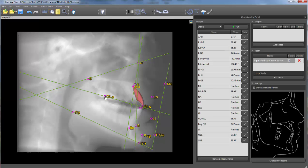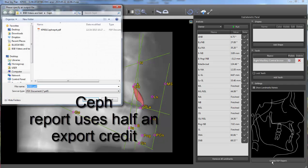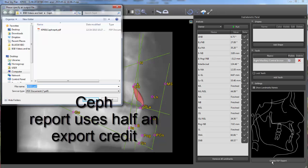Reports can be generated by clicking on create PDF report. The report uses half an STL export license.